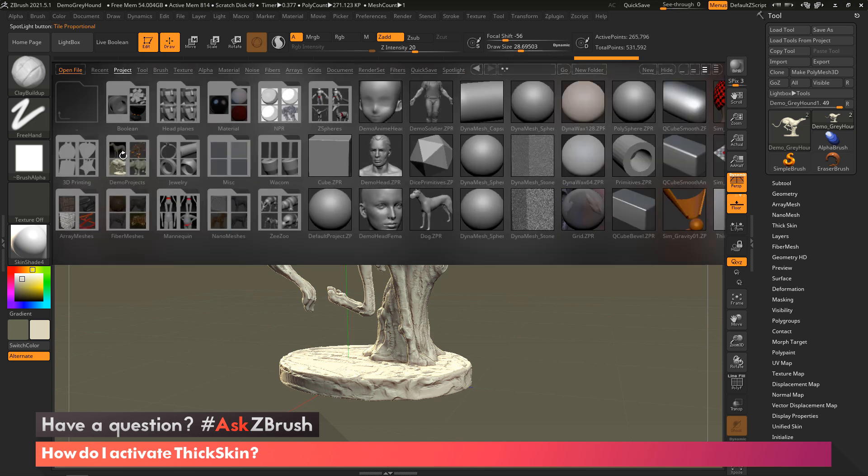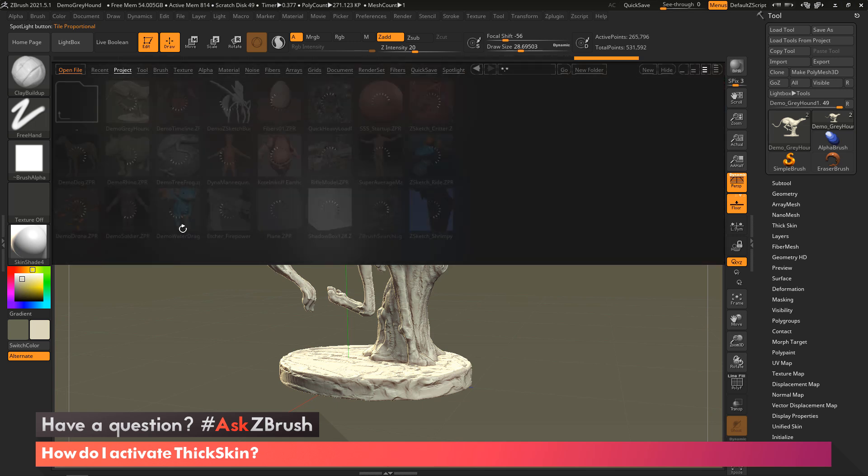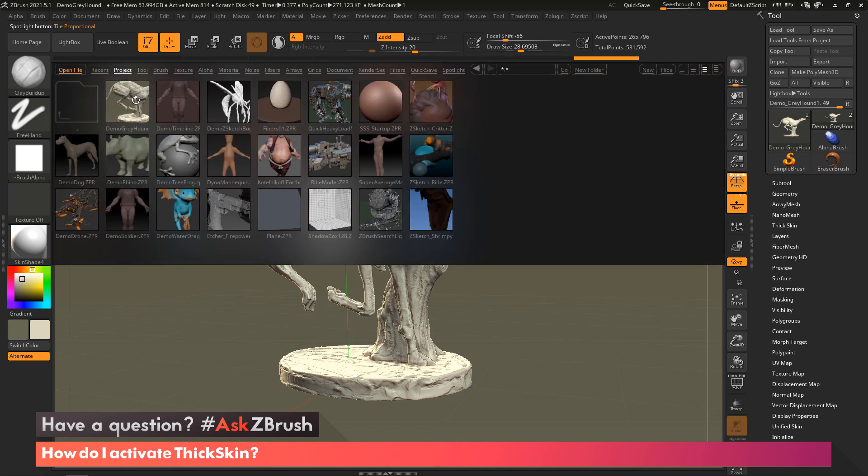If you're in the Projects tab, right here there'll be Default Projects, and then right here is the Greyhound dog. Just so if you all want to follow along or be able to go back after the video and play with this.